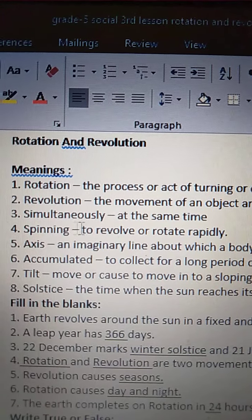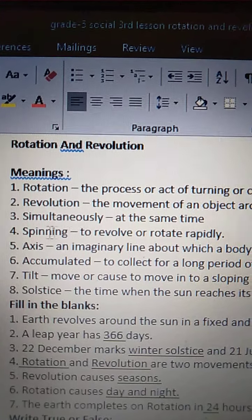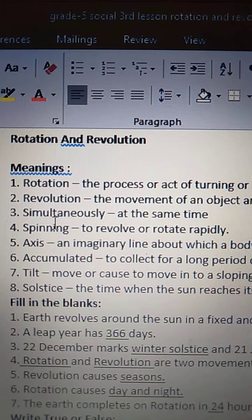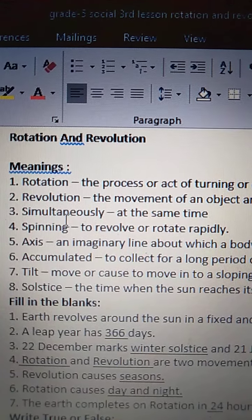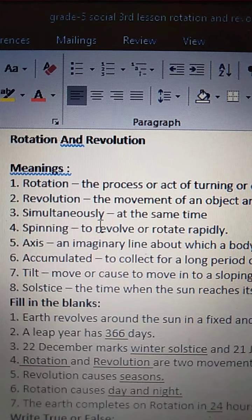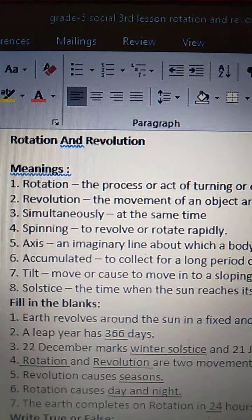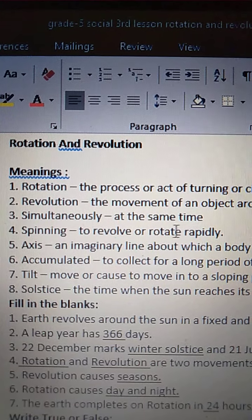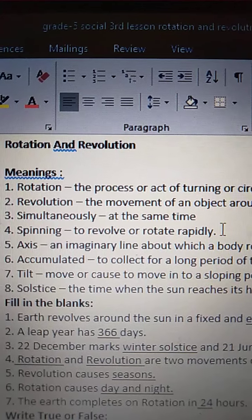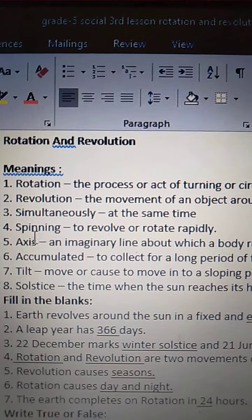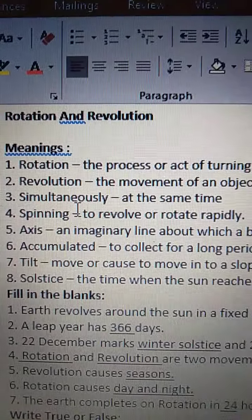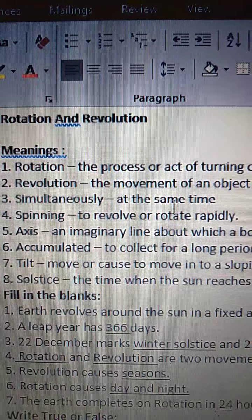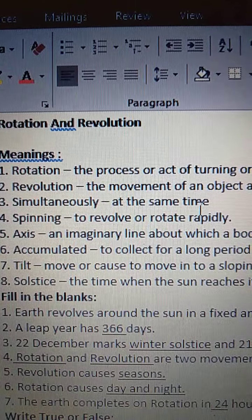Third one is Simultaneously. S-I-M-U-L-T-A-N-E-O-U-S-L-Y. Simultaneously means at the same time.